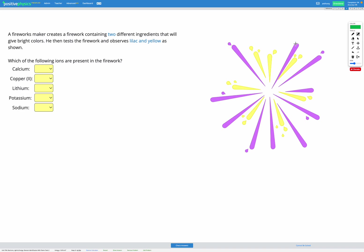In this question a fireworks maker creates a firework containing two different ingredients to give bright colors. He tests the firework and observes lilac and yellow as shown in the diagram. So the question is what ingredients did the firework maker use to make these fireworks?